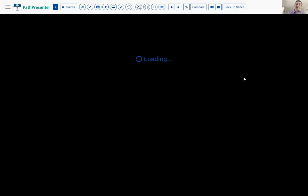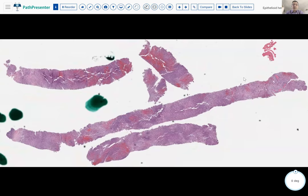PAX8 is actually also positive in biphenotypic sinonasal sarcoma, and PAX7 was positive in a recent case — something not previously reported as people haven't looked at it. No metastases or regional/distant disease have been reported so far, but local recurrence rates are approximately 50%, presumably because the tumor is infiltrative and difficult to get clear margins. Treatment is local excision with or without adjuvant radiation, depending on margin status.